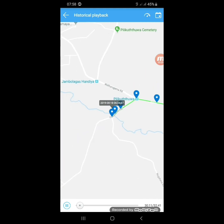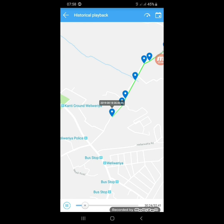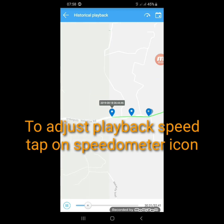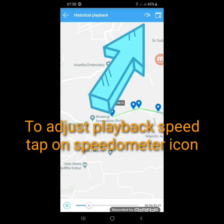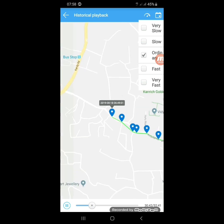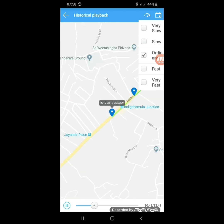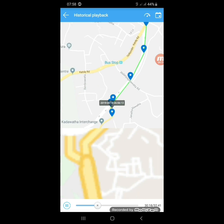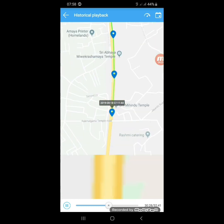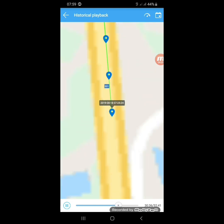The vehicle started to move on 18th of August 2019 at about 6:40 AM. If you want to change the playback speed, just click on this speedometer icon. There you can select very slow, slow, ordinary, fast, and very fast. If you want to see it fast, select very fast — the vehicle will move fast and you can see how it was moving. You can pause anywhere by clicking the pause button.